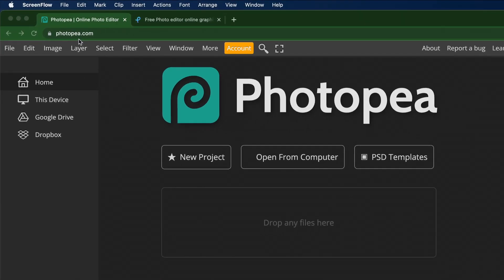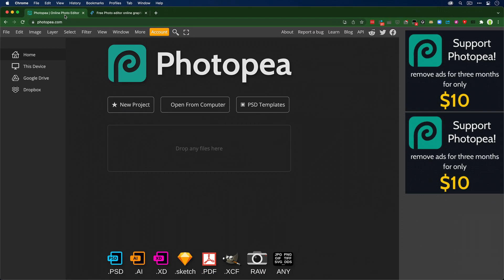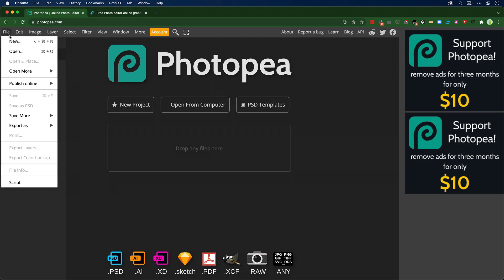That's photopea.com and pixlr p-i-x-l-r.com. What makes both of these wonderful is they run in a browser, meaning they would work anywhere that you've got a browser and a device—could be your Mac, could even do it off of an iPad.